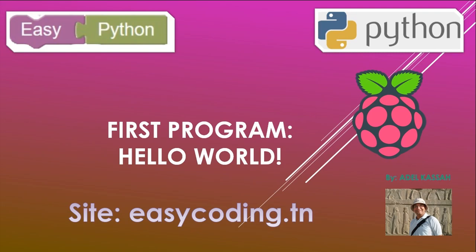Welcome to this new video of the list dedicated to the programming of the Raspberry Pi in an easy way. You will find the link of the list in the description.